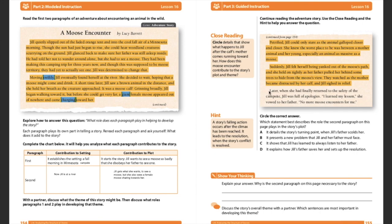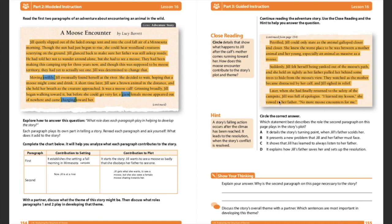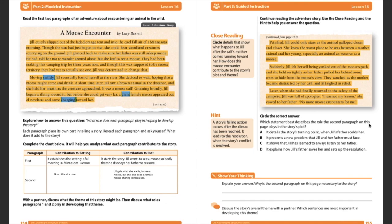So now, this is where we have a big change in our story. Jill, for a second there at the beginning, we thought she was going to maybe potentially get hurt by this mother moose. But who came out? Her father. Her father came and saved her. Again, do we have any changes with our setting? No. Our setting is the same. Let's keep going. Later, when she finally returned to safety, to the safety of the campsite, Jill was full of apologies. So now she is changing the way she's thinking. I learned my lesson. She vowed to her father. No more moose encounters for me. Here we have a change in setting. They're back at the campsite. This story kind of goes full circle to where we started.